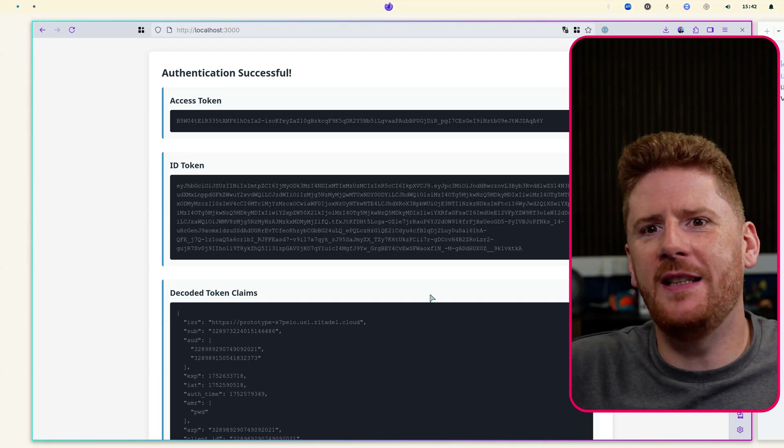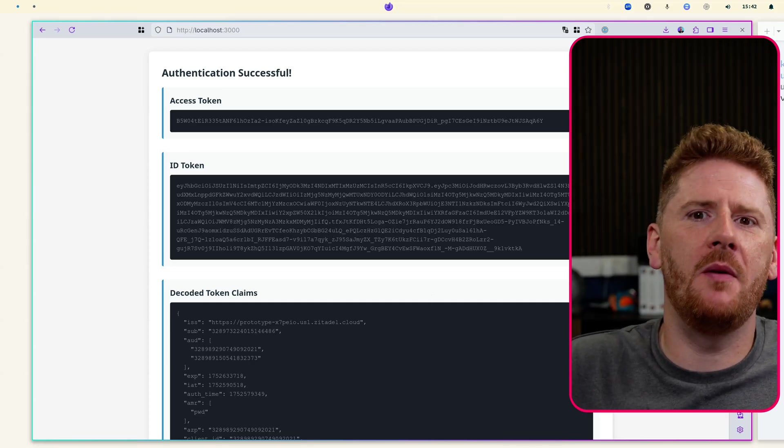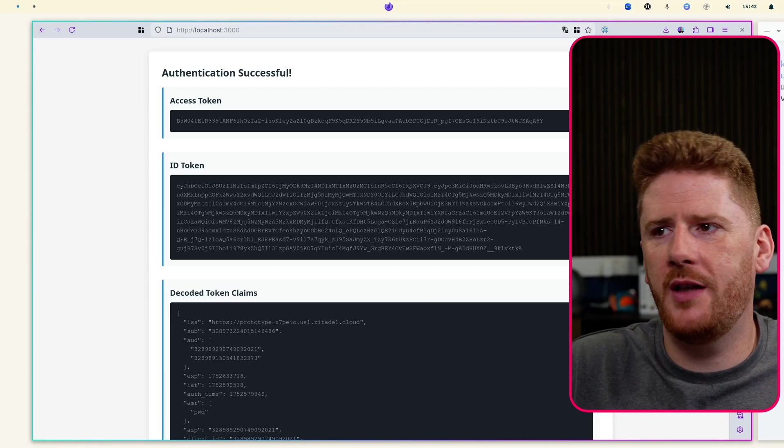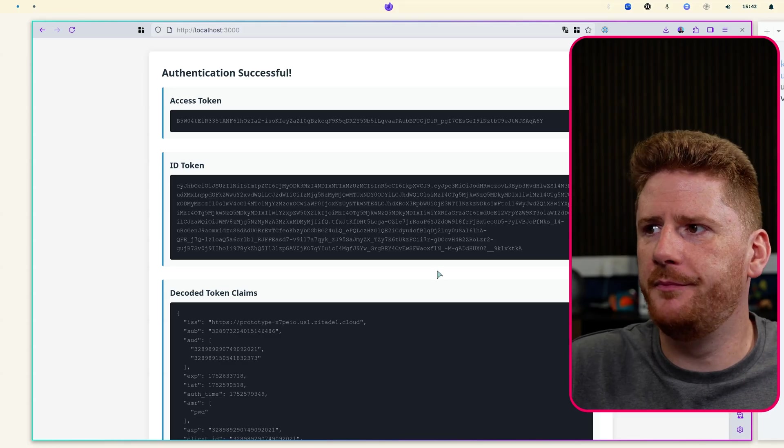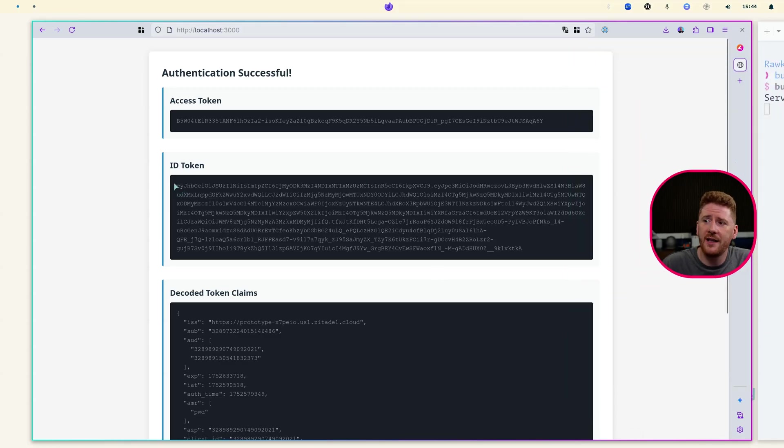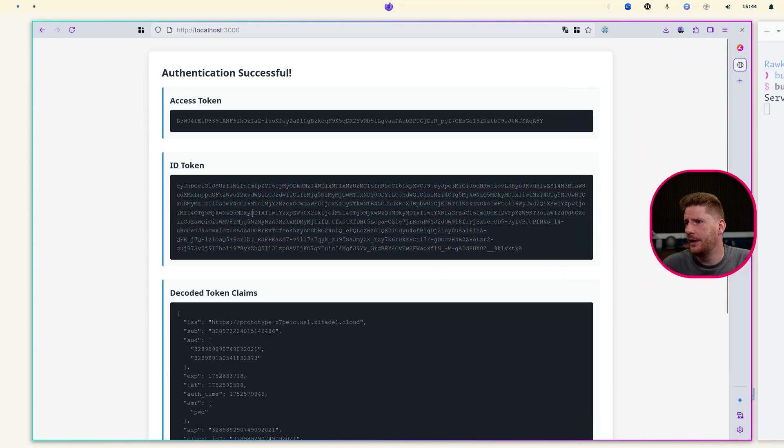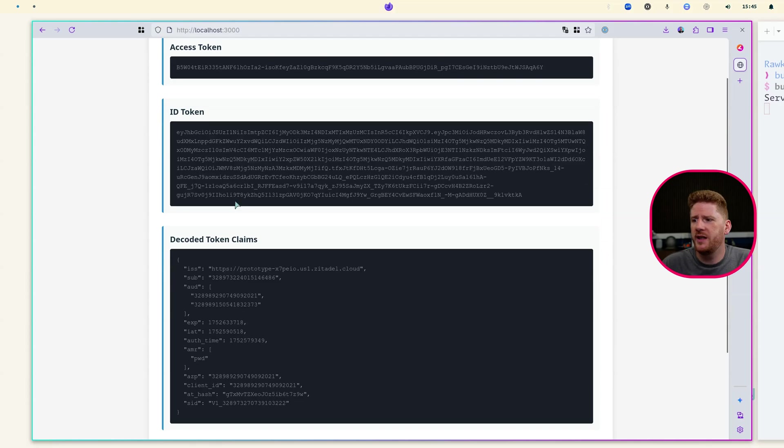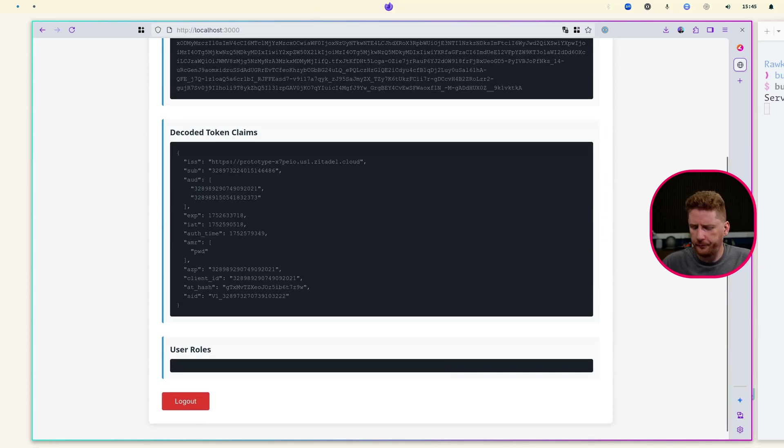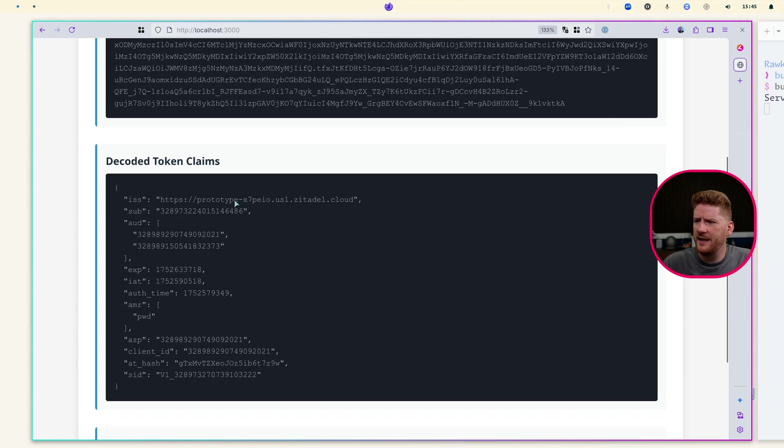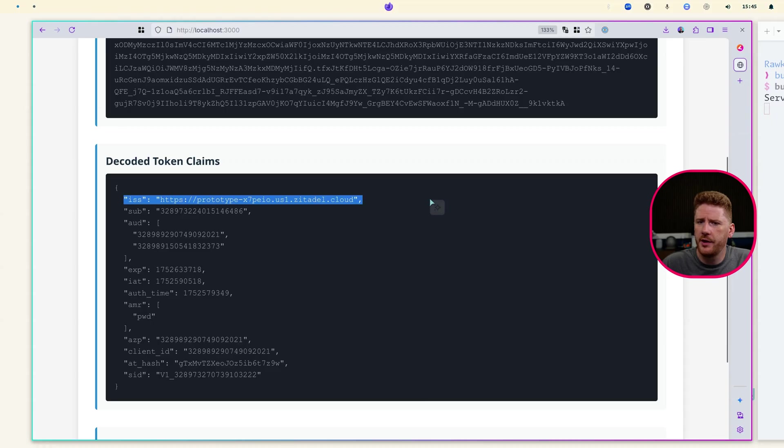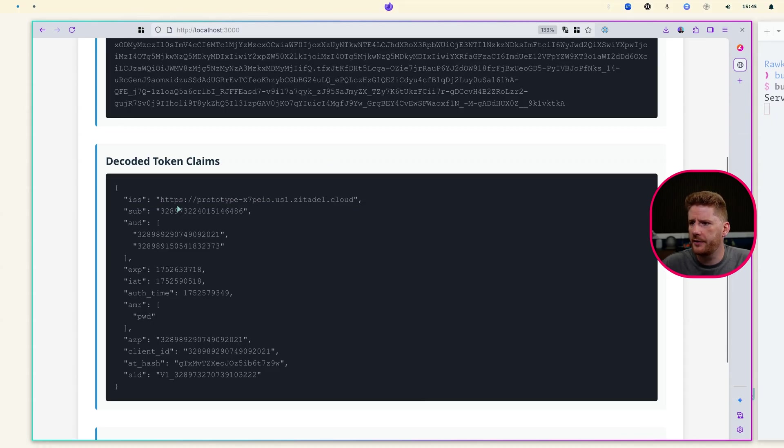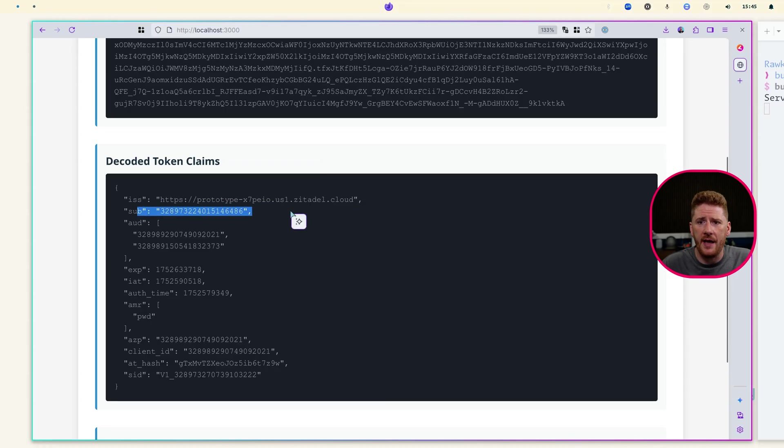Not very exciting, but it will allow us to understand what just happened. The second thing we have is our ID token. The ID token can be decoded to give us claims. And we can see here that we have the issuer, which is our Zitadel cloud instance. The subject, which is my user account.